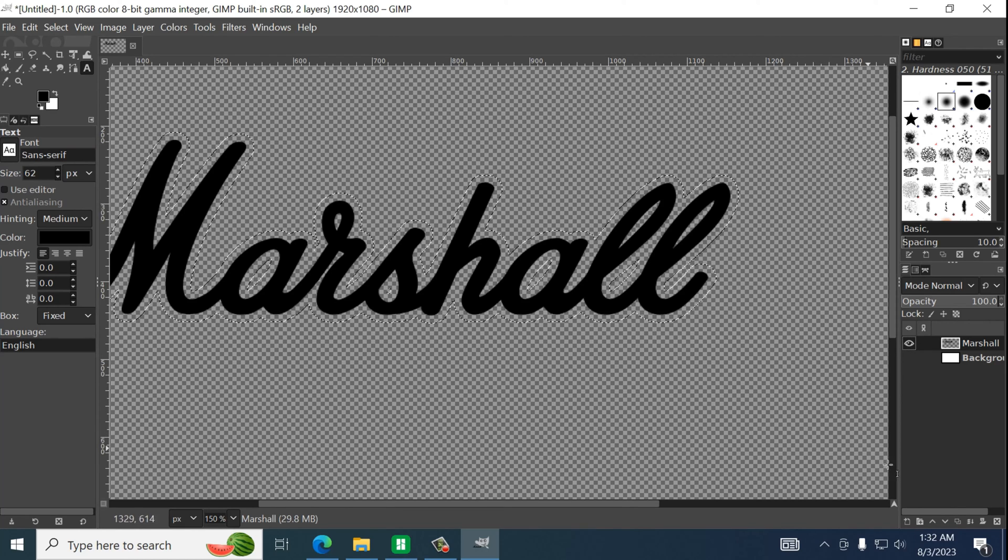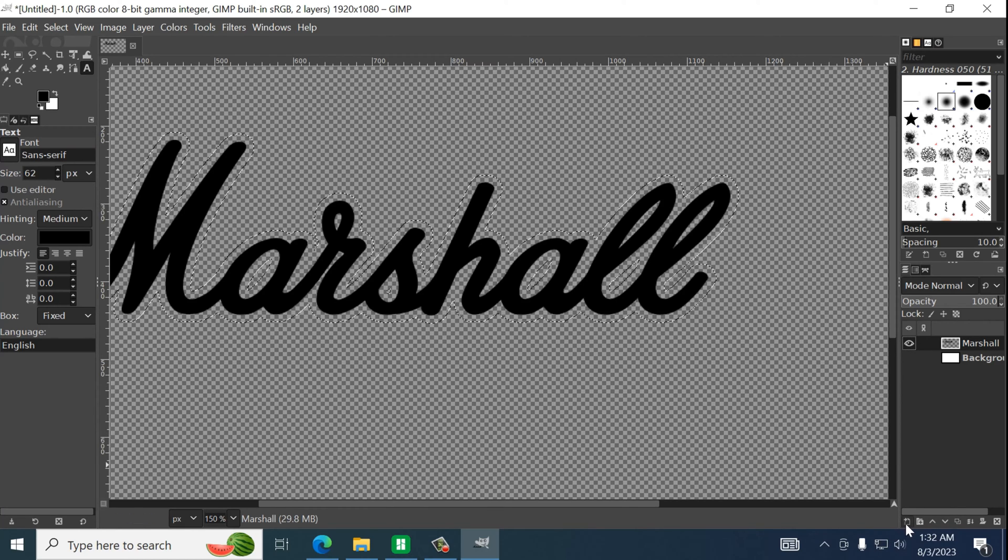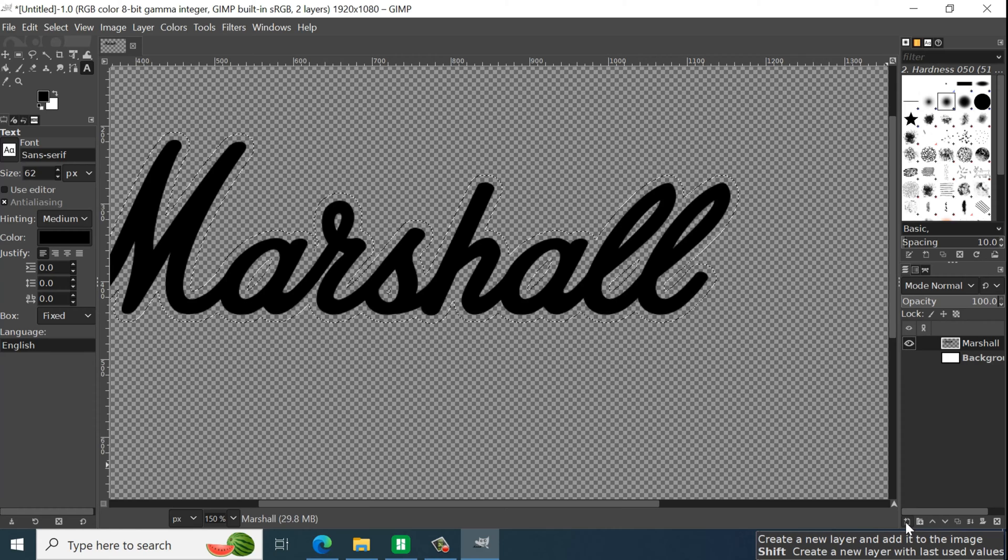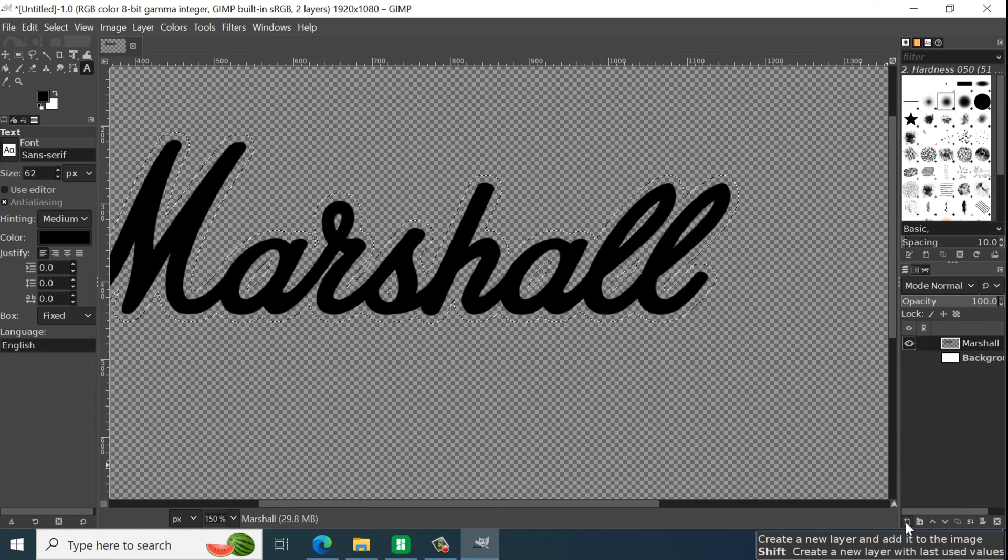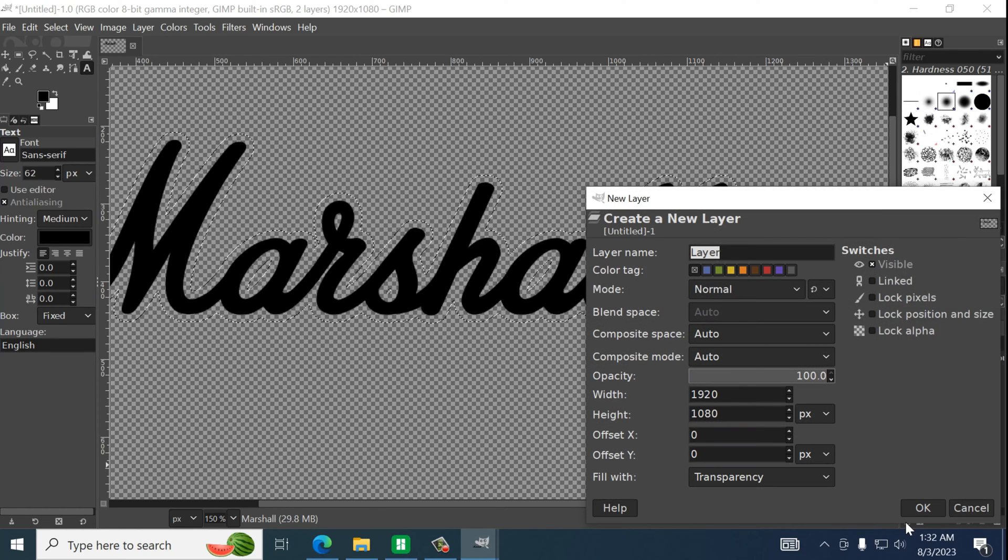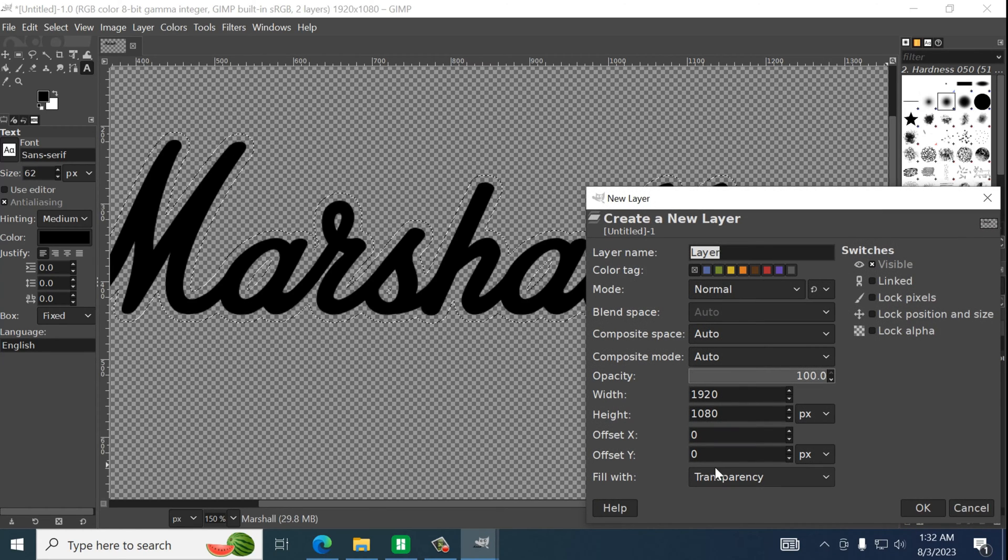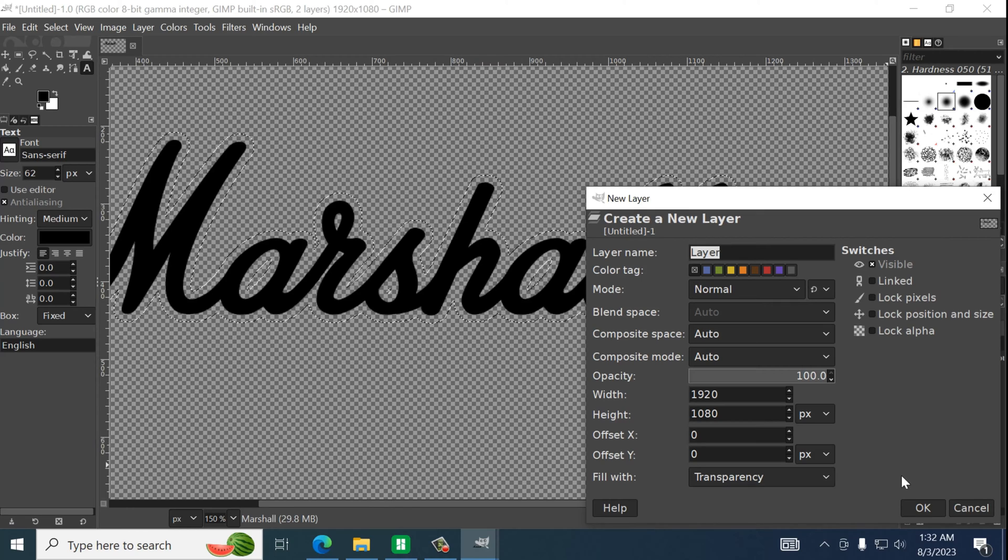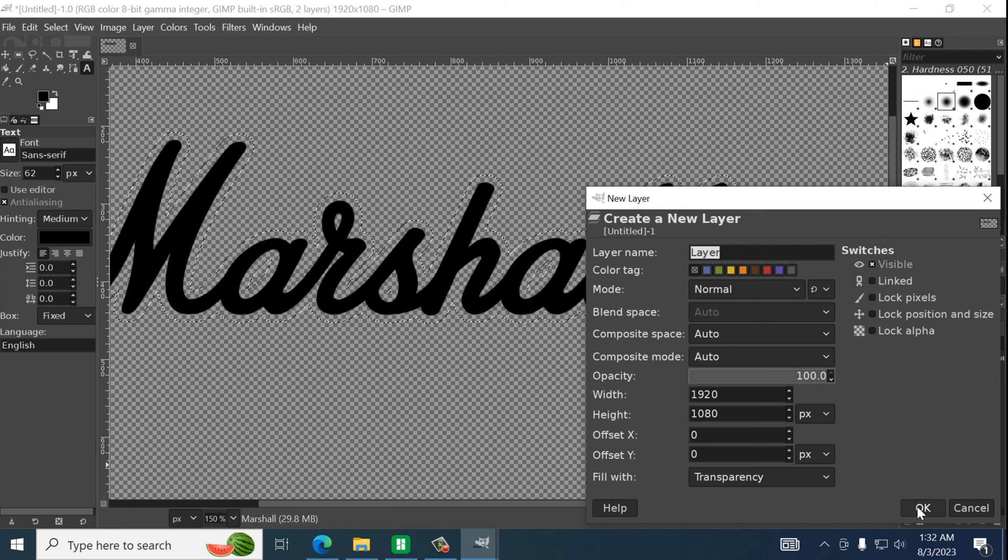So from here we will take our mouse cursor and we're going to click on the first one down here. Which will create a new layer. And we want to make sure this is a transparency layer. Hit okay.